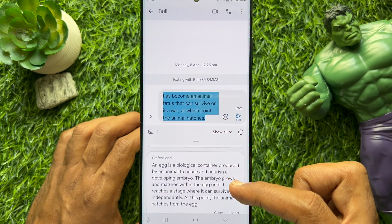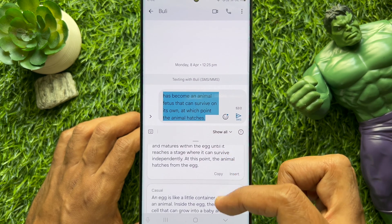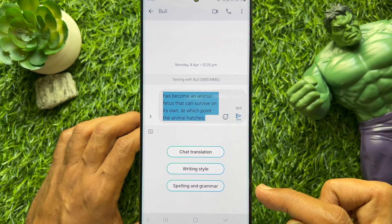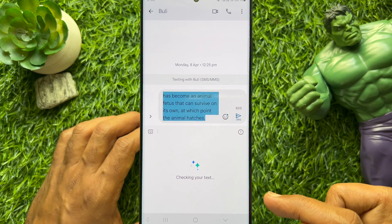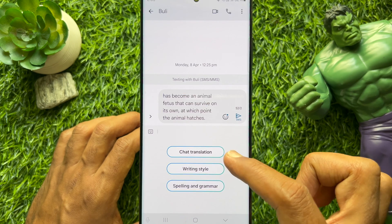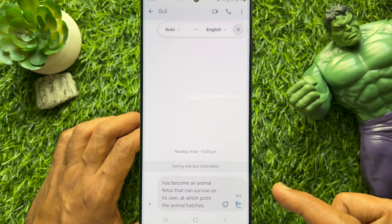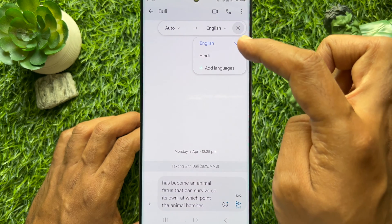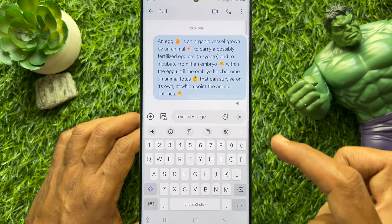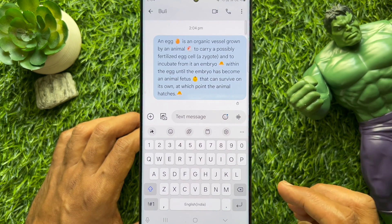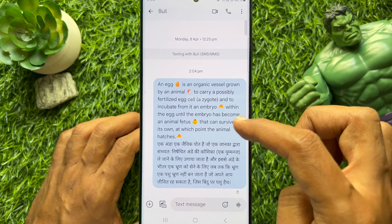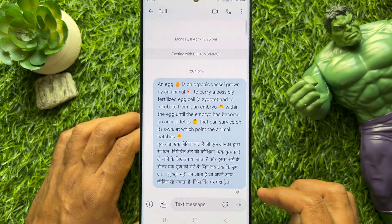Tap Writing Style — here you will see several writing styles. You can also choose Spelling & Grammar. Additionally, you can use Chat Translation and add a language. Then you can send your message using Chat Translation, Writing Style, or Spelling & Grammar.